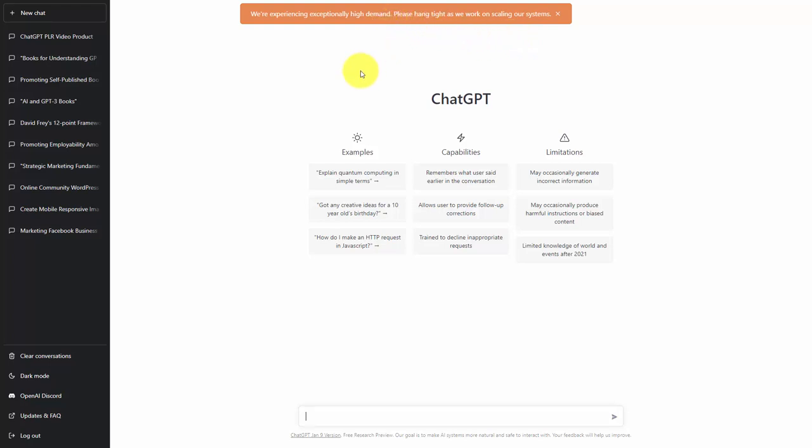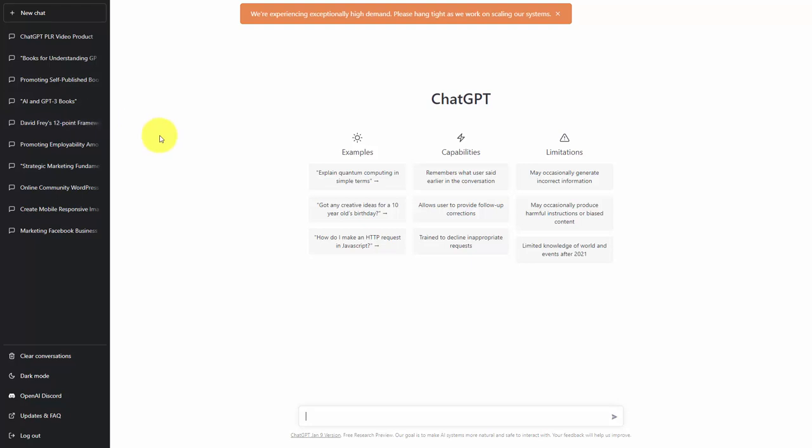With those two things combined, it is possible that this information you see saved on the left side menu could be lost. It could be lost due to the high demand or challenges they may be having on their server, so you want to make sure that you are saving as you go.